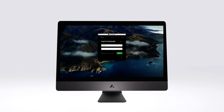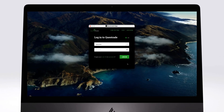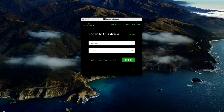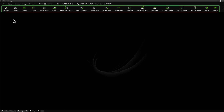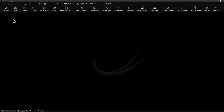To get started, simply open Edge Desktop and log in with your Questrade account. Once you're logged in, you will land on your default workspace and you'll notice a row of icons at the top of the screen. Let's go ahead and click the Accounts icon.